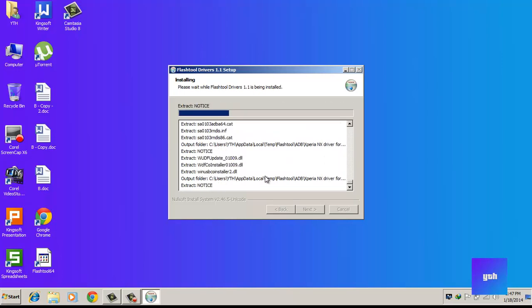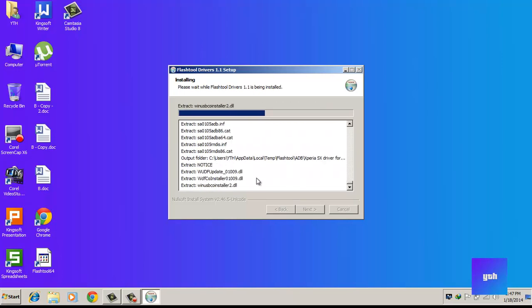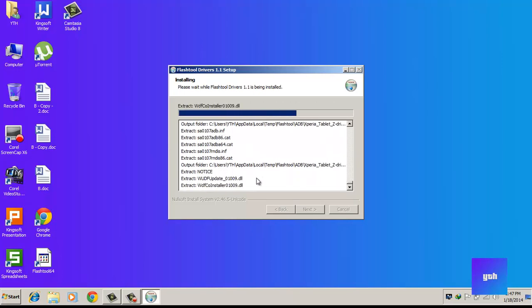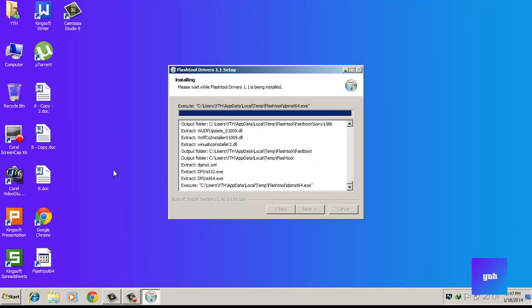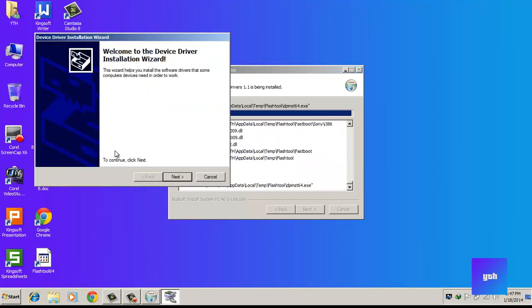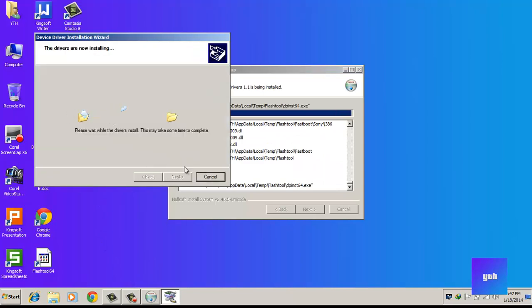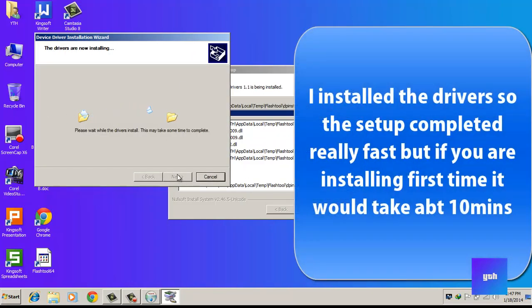the setup will install the drivers. I had my drivers installed already, so my drivers were installed.